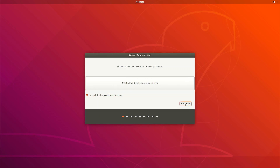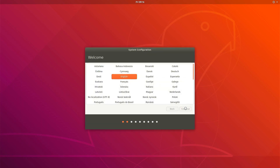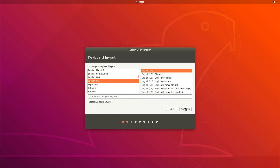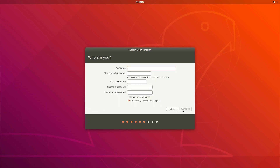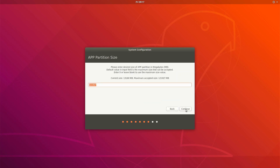We'll set the license agreements, the language, the keyboard, and the name. We'll just log in automatically for convenience. For the desired size, we'll just use the maximum.